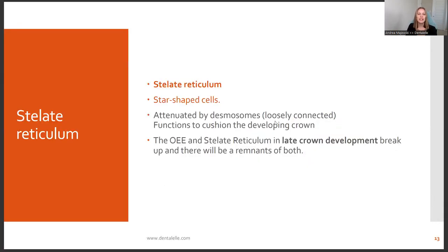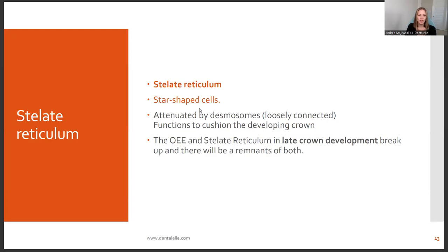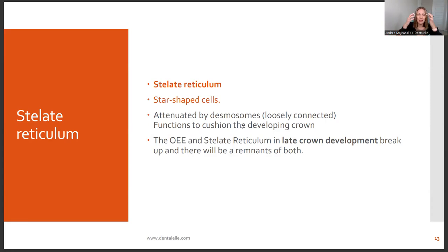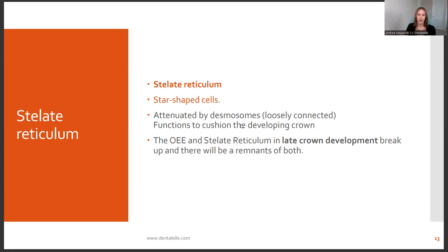The stellate reticulum cells are star-shaped cells. The OEE — the outer enamel epithelium — and the stellate reticulum break up in late crown development, and there will be remnants of both. That's really all you have to know for this on the board exam. They might ask what star-shaped cells are, and the answer is the stellate reticulum.